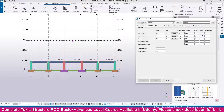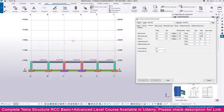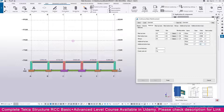Set the main bottom bar prefix to MBB. For stirrup, set the prefix to ST. For additional bars, set the additional top bar and additional bottom bar prefixes accordingly.